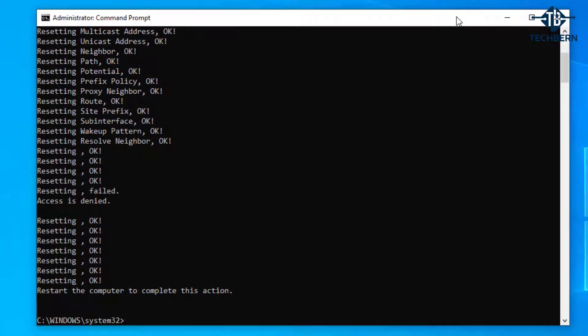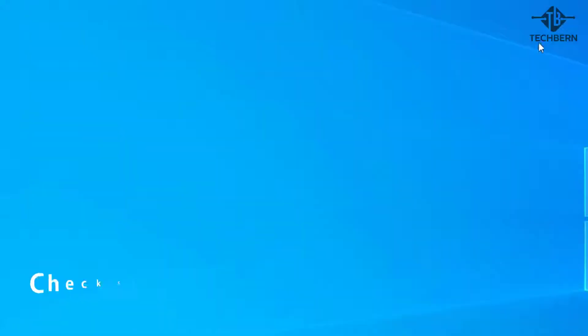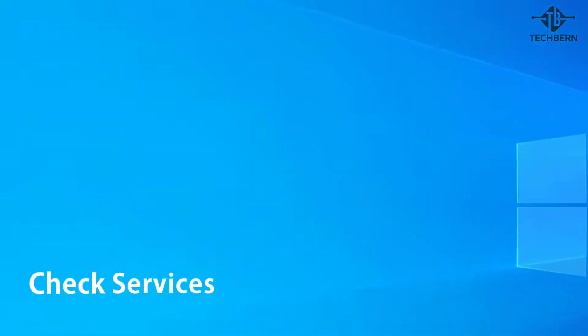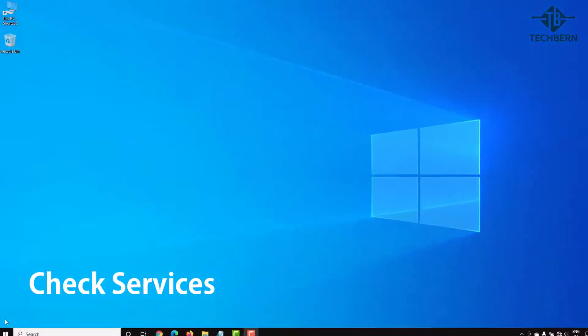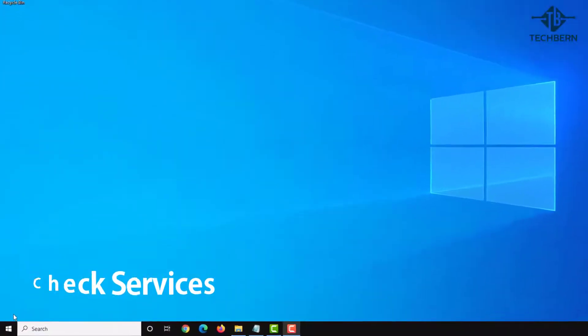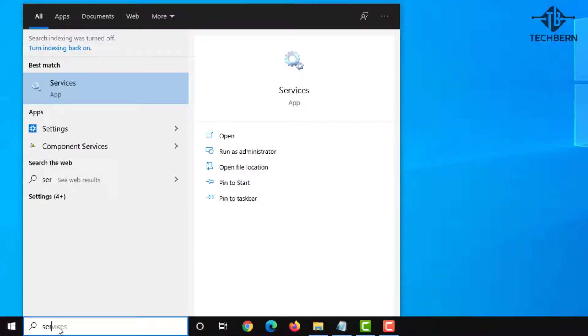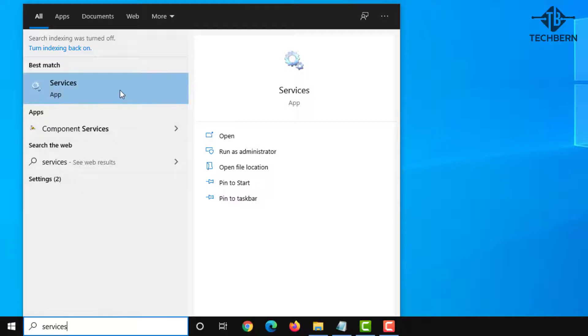That was successful so go ahead and restart your computer to see if this fixed the issue. If you're still having an issue then this time we'll need to check our services. From the taskbar do a search for services and open this.